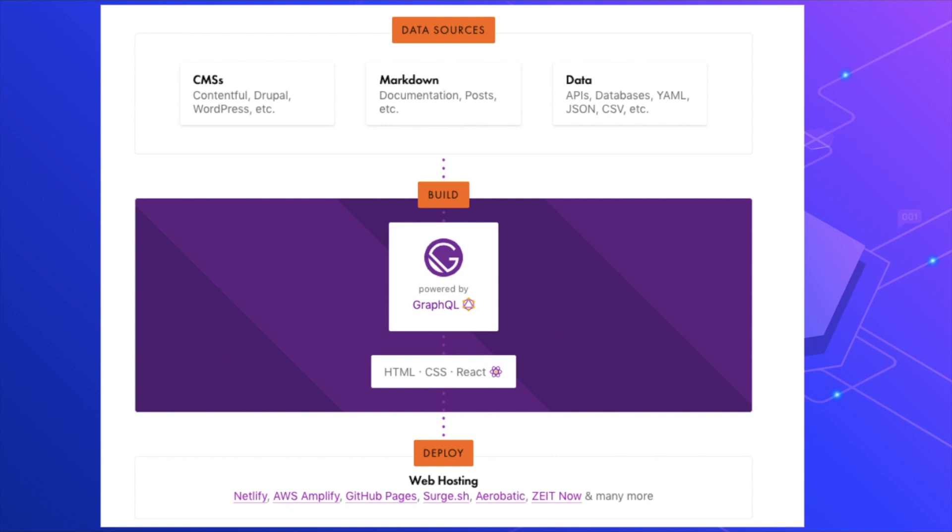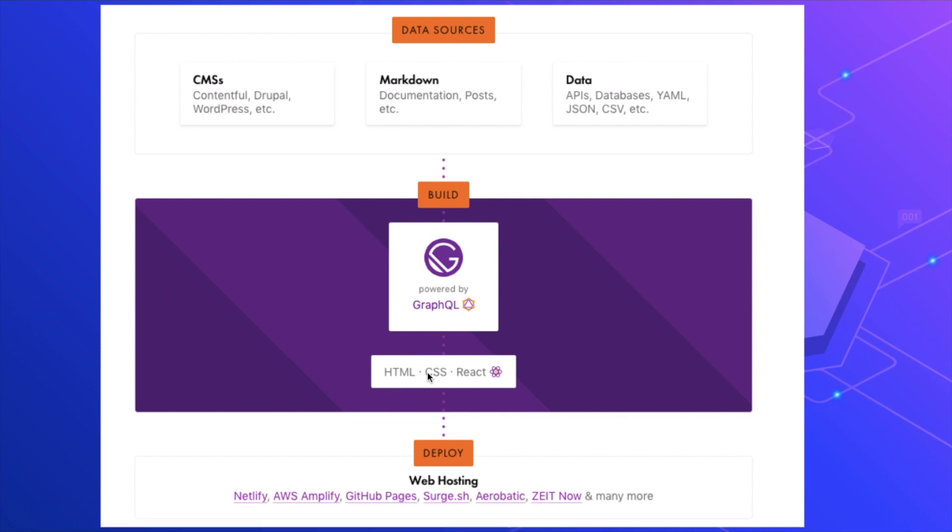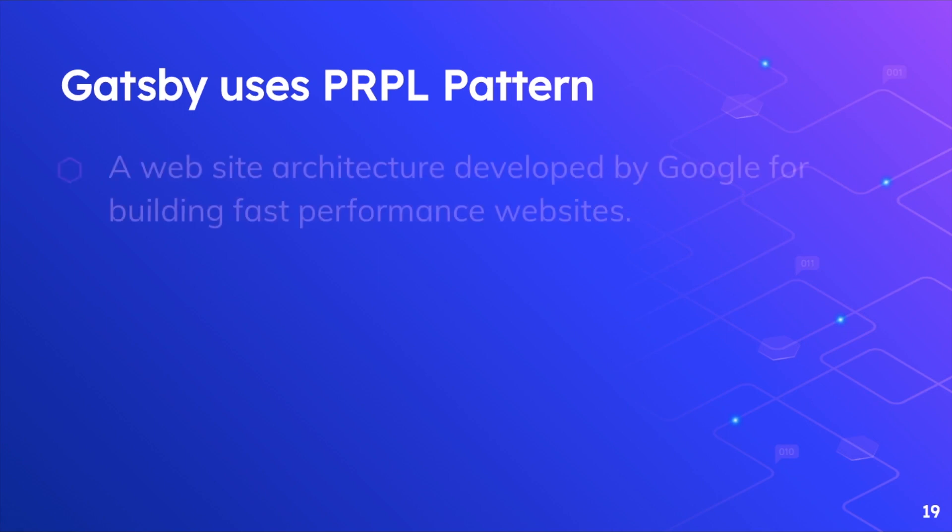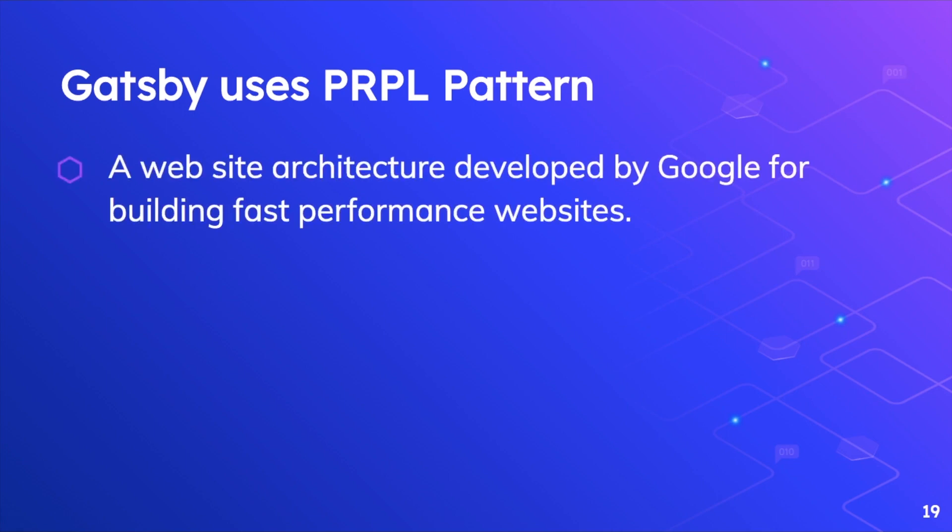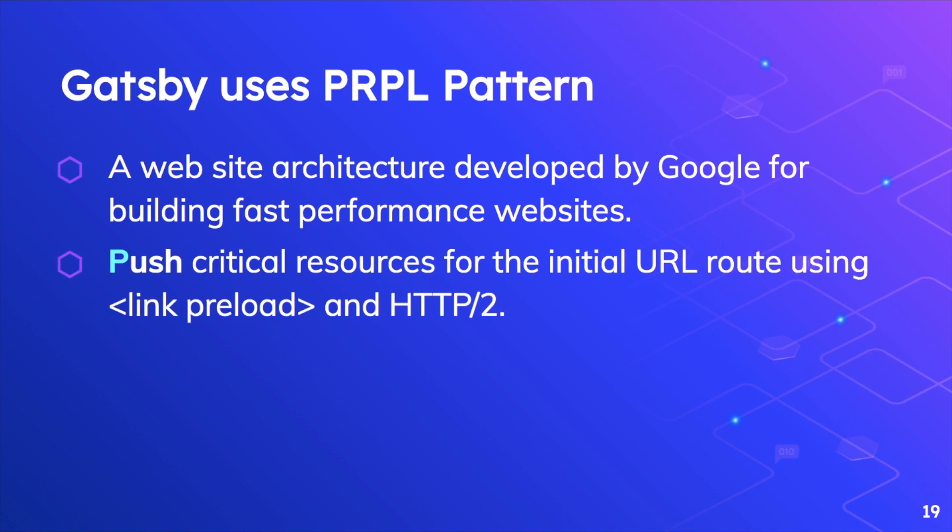You can deploy it many places like Netlify, AWS Amplify, GitHub Pages, Aerobatic, Surge, and many more. There's one specific pattern that Gatsby uses called PRPL pattern. I don't know if you've heard about it already. It's basically a website structure which is developed by Google for building fast performance websites. P stands for push, so it talks about pushing your critical resources on the initial route using link preload.